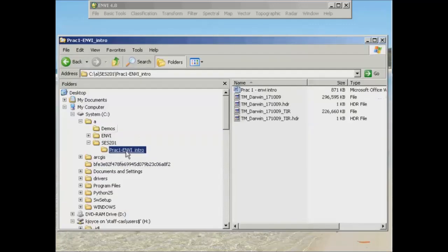So this is the folder that you're looking at here, the PRAC1M in the intro, and I've copied that onto my C drive, which is the location where I have read-write access to. So this is going to be called your working directory.